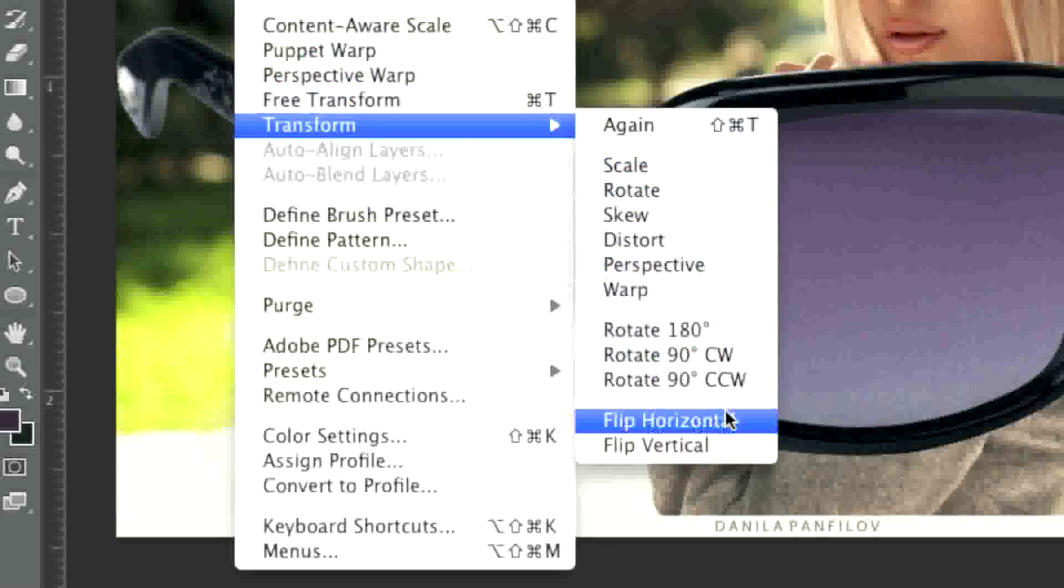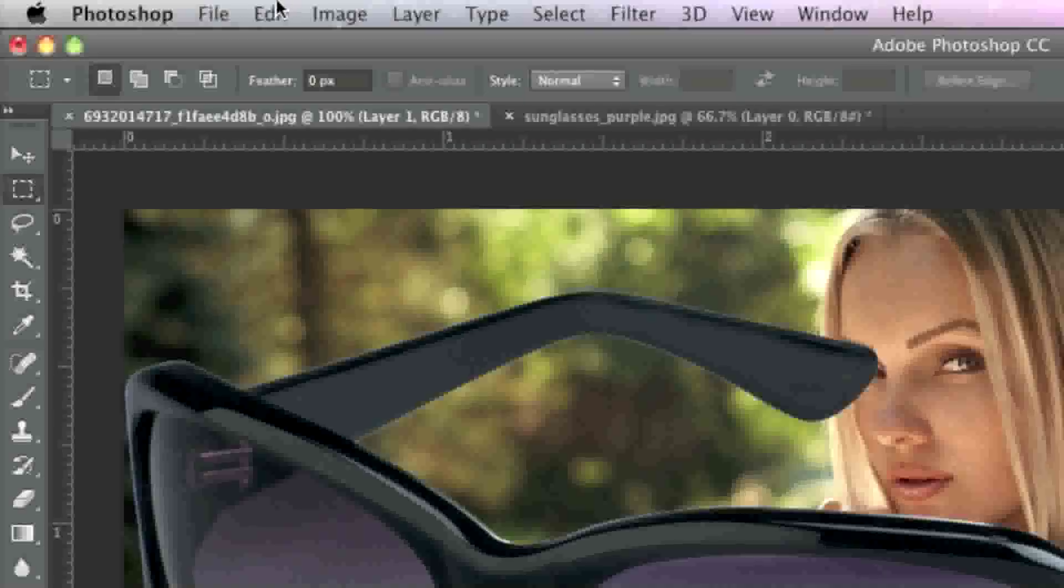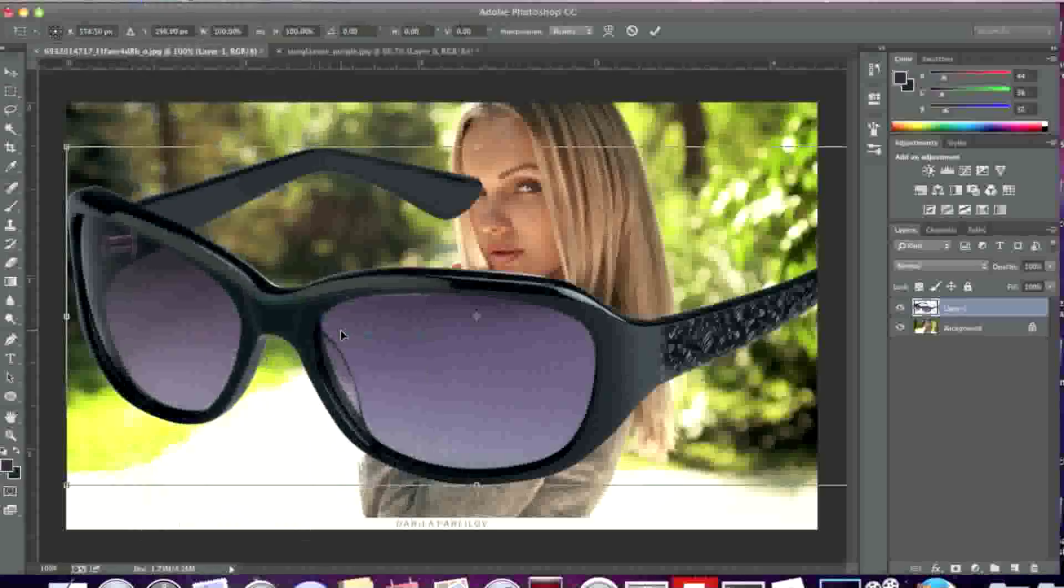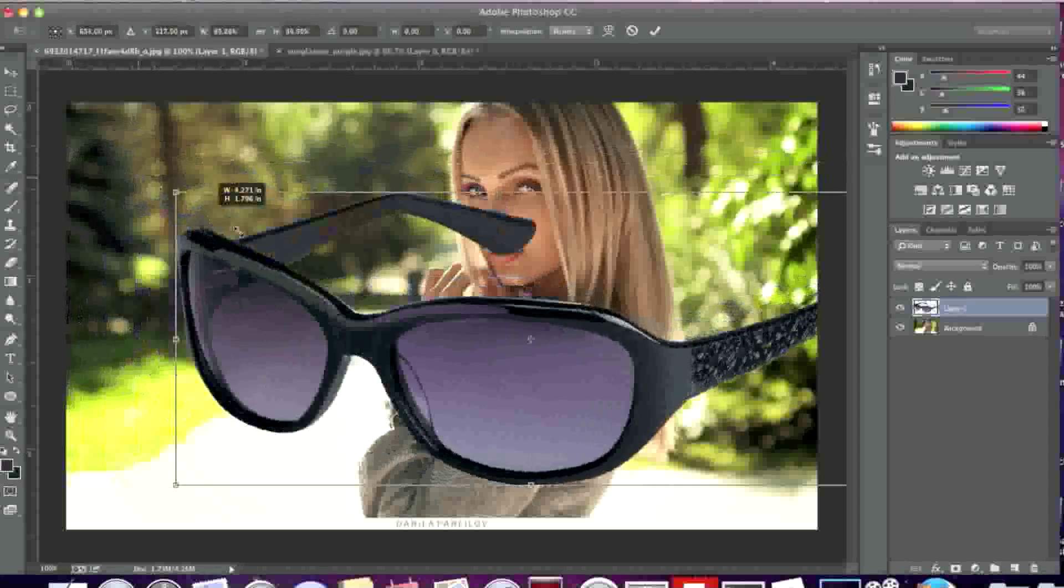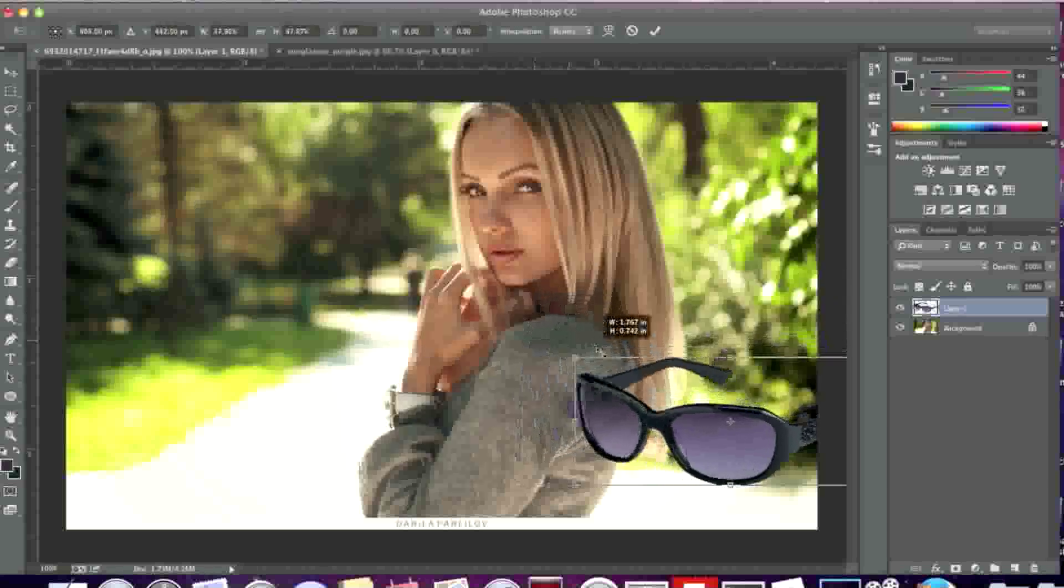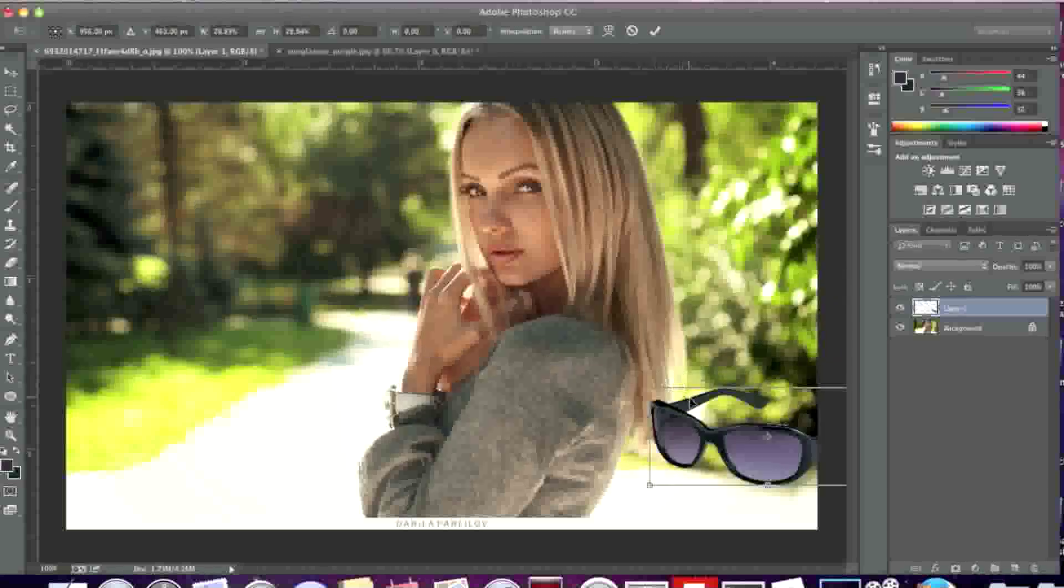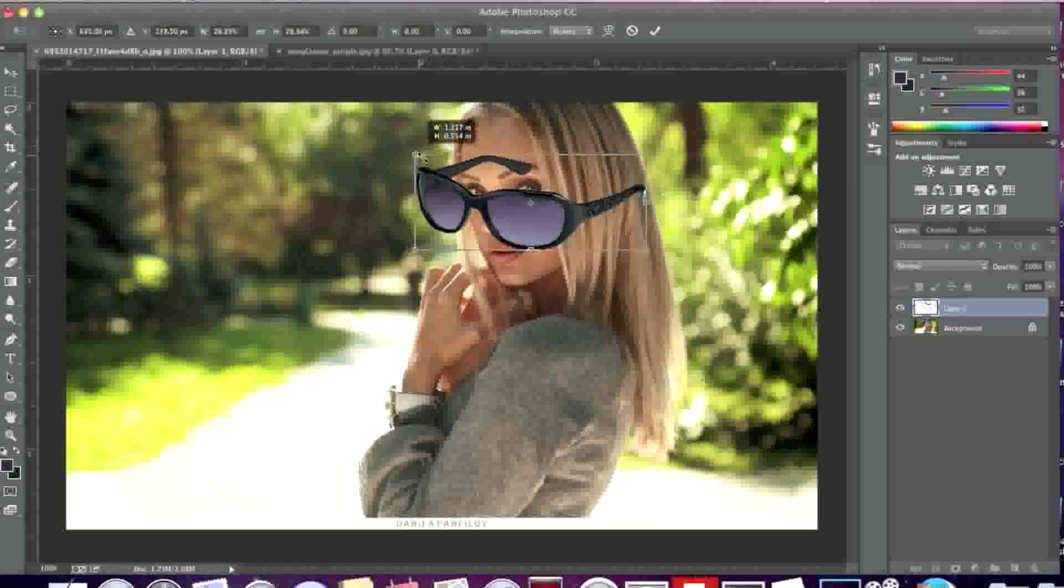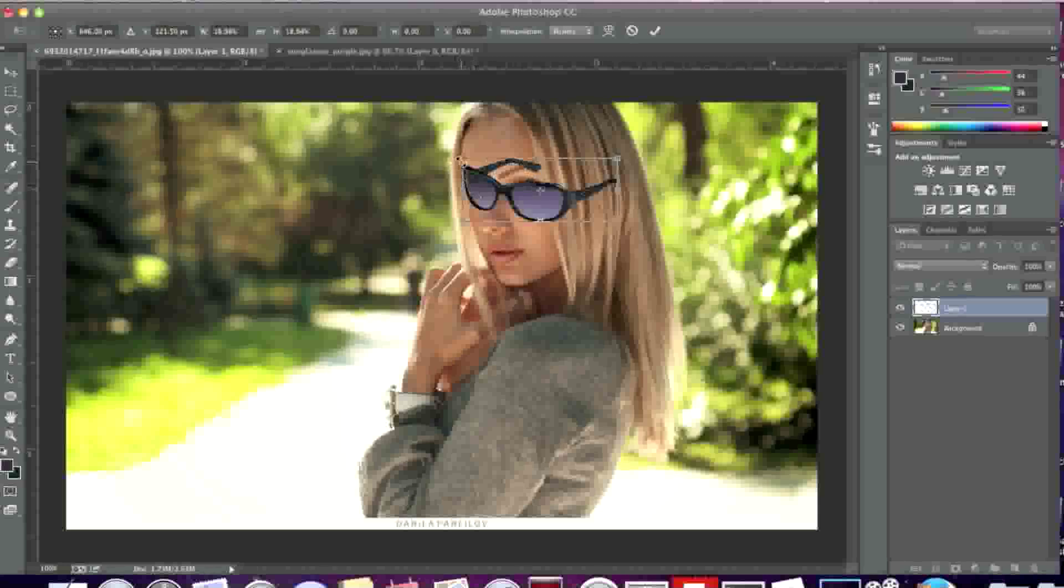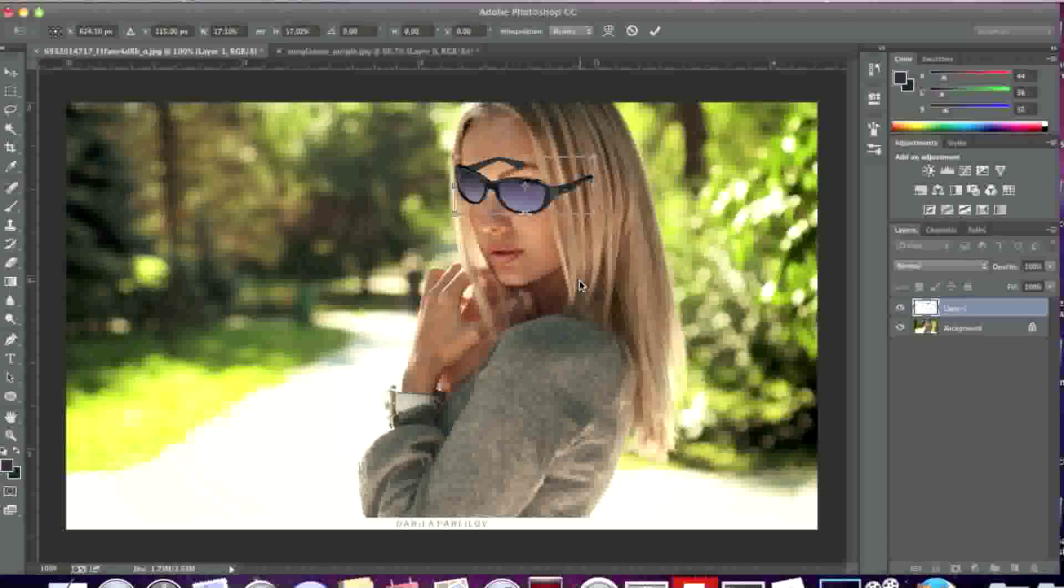Now what I'll do is go to edit, transform and flip horizontal. Then I'll scale down by going to edit, transform and scale. I'm going to hold down the shift key while scaling down so that the glasses don't lose their shape and form.